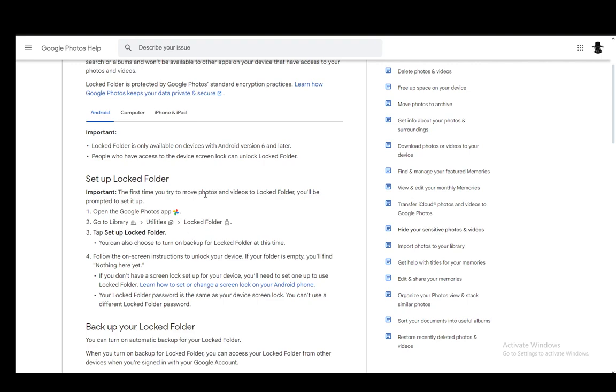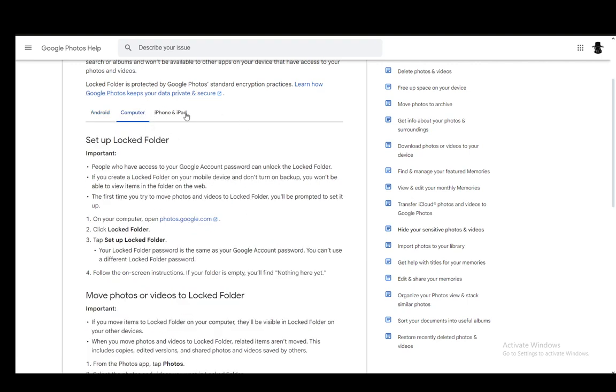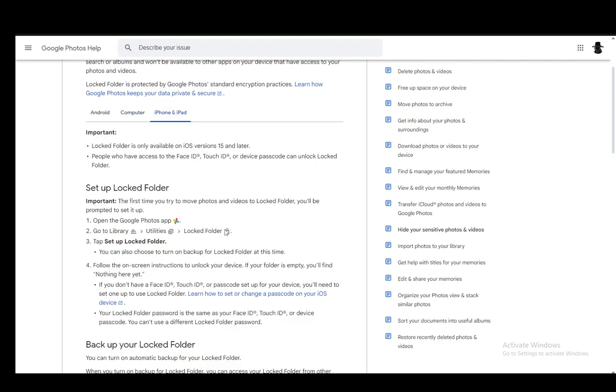All you need to do on all devices is just go to the library, go to utilities, and locate the locked folder, and then you just click on that,